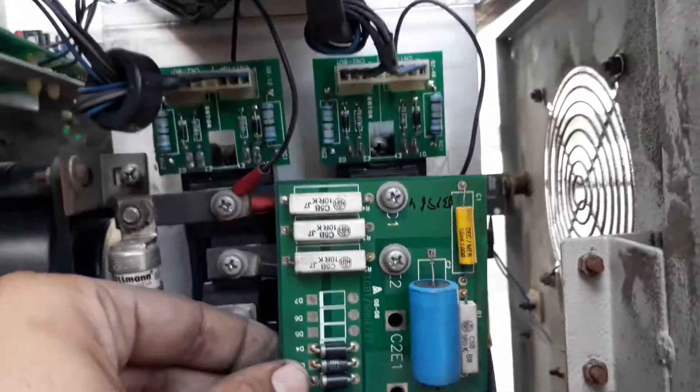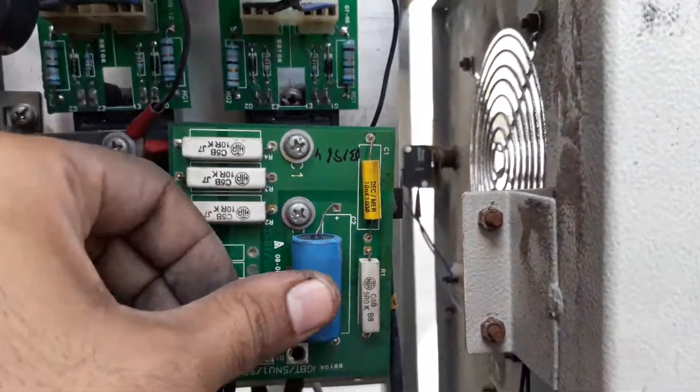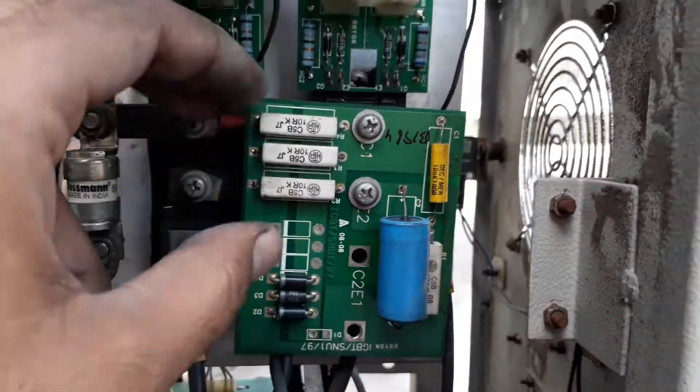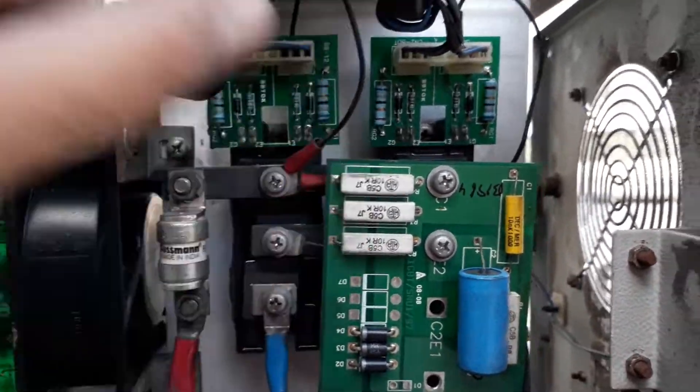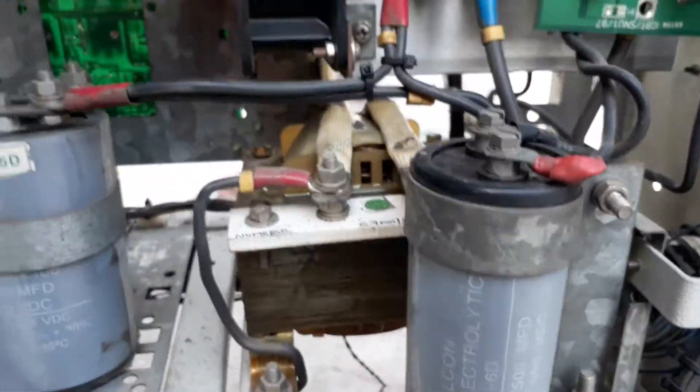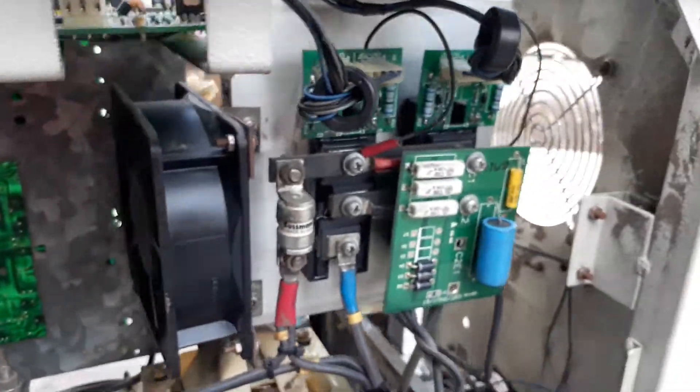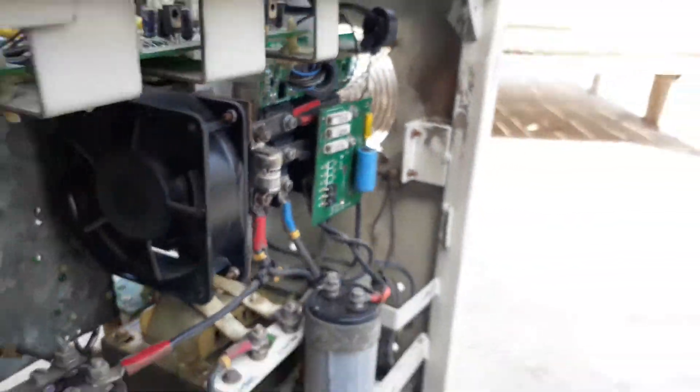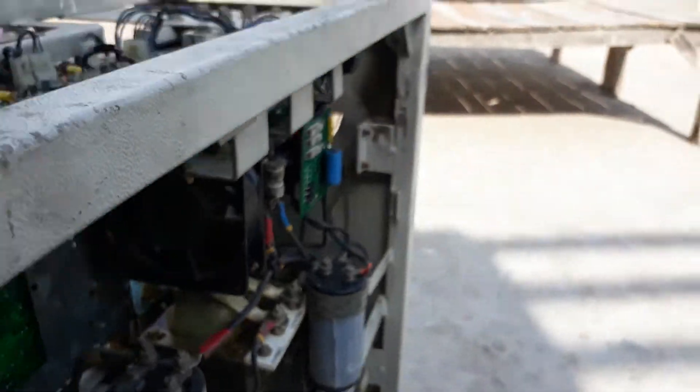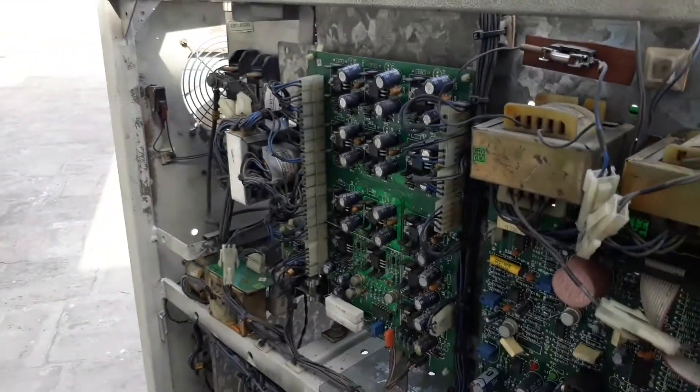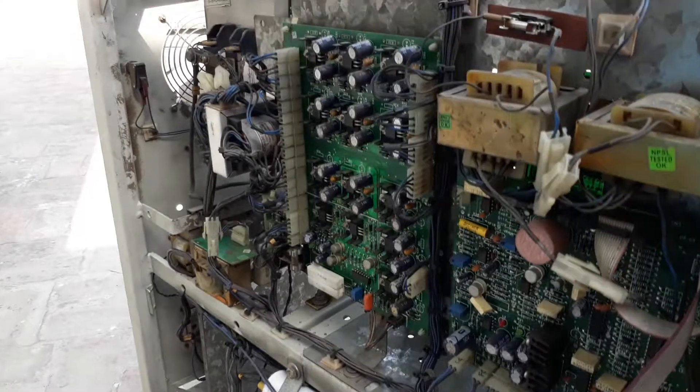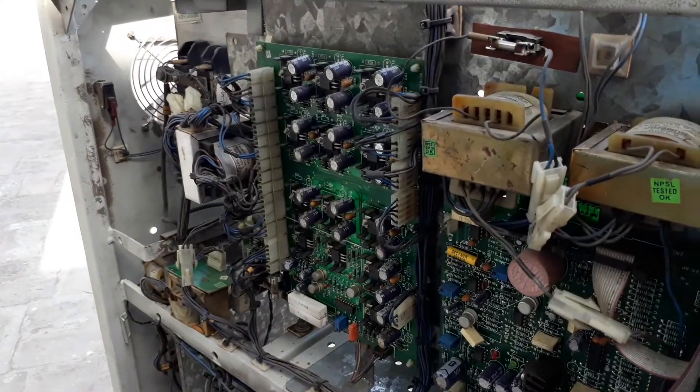This is a snubber and discharging circuit. So this is your Numeric UPS, good, very good UPS. Thanks for watching.